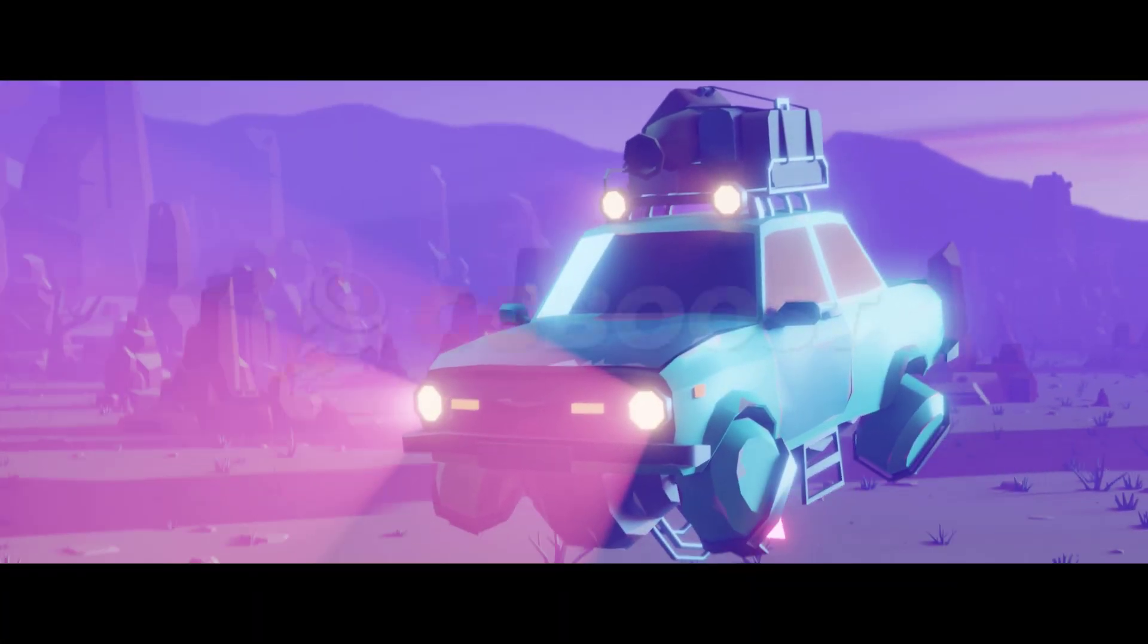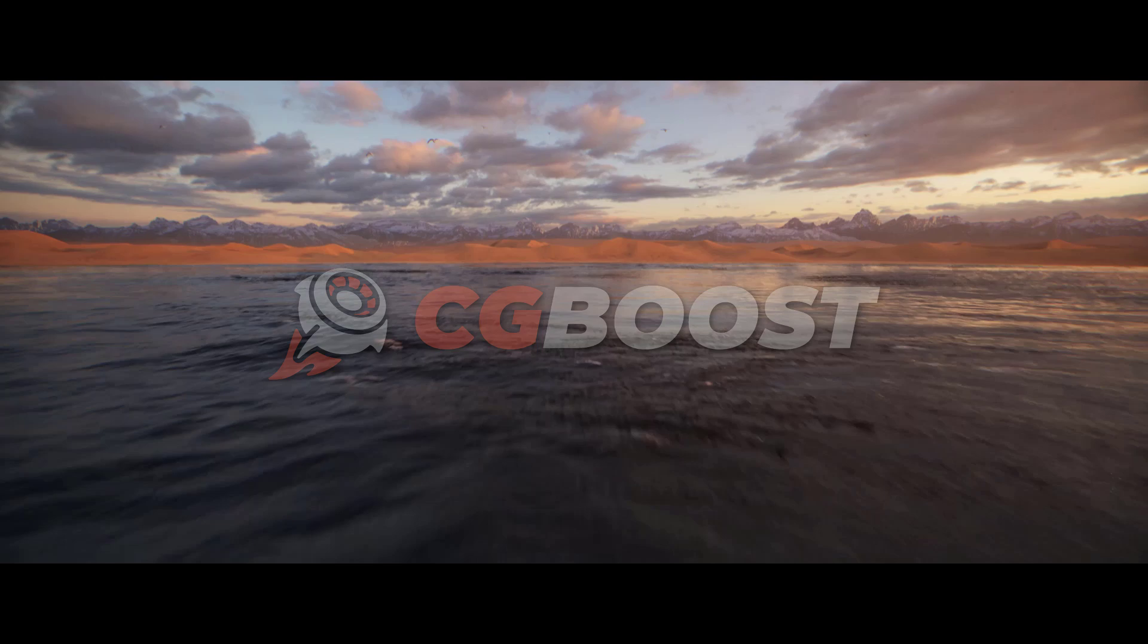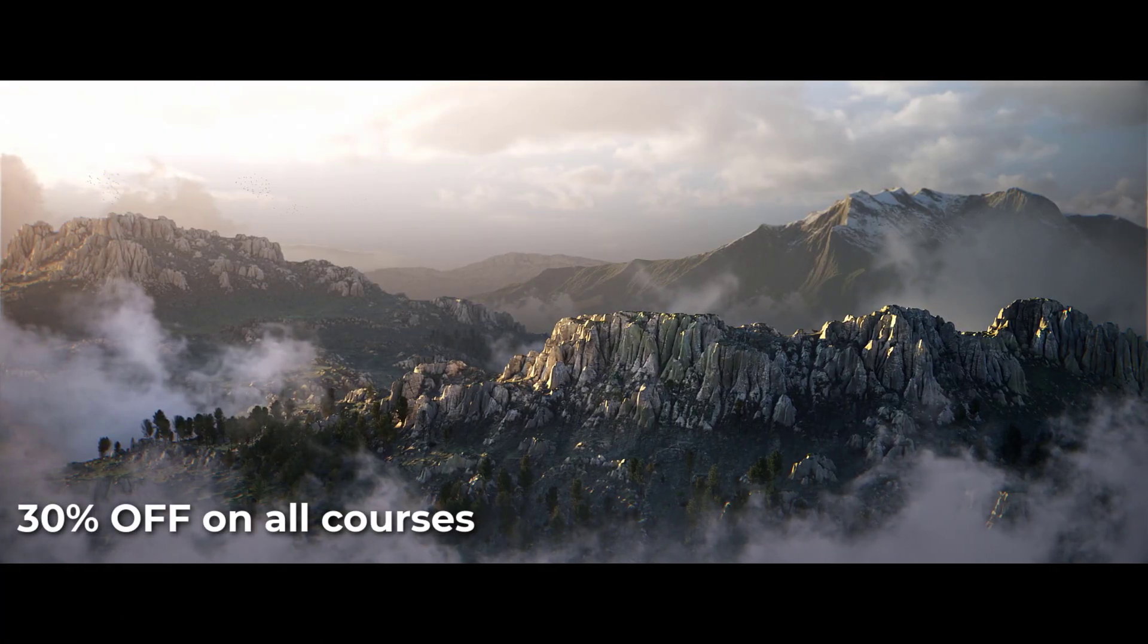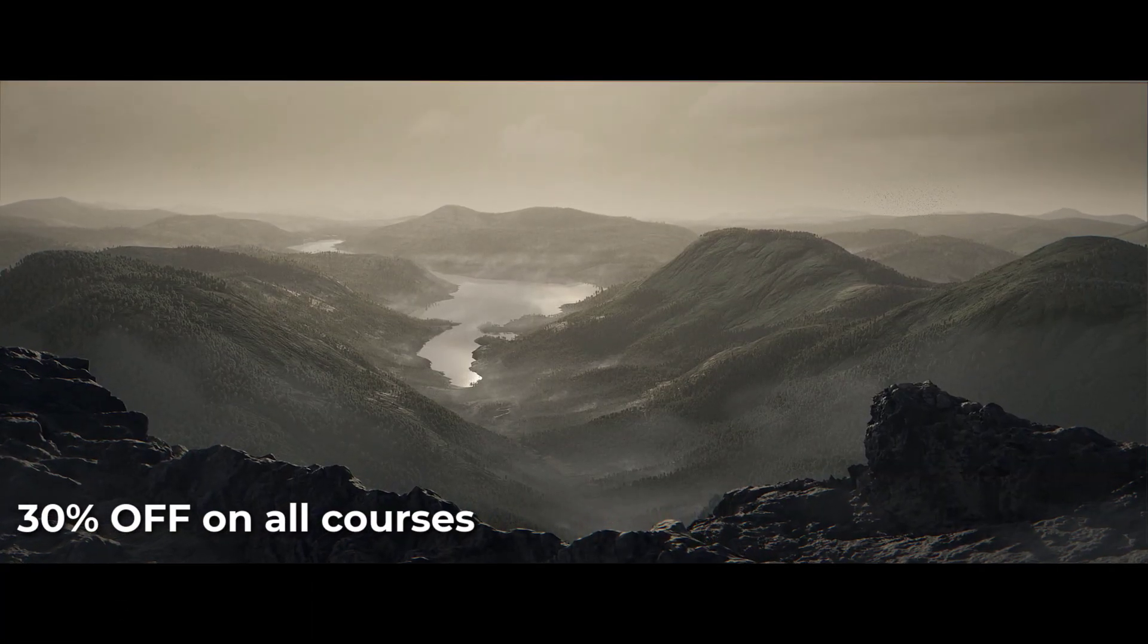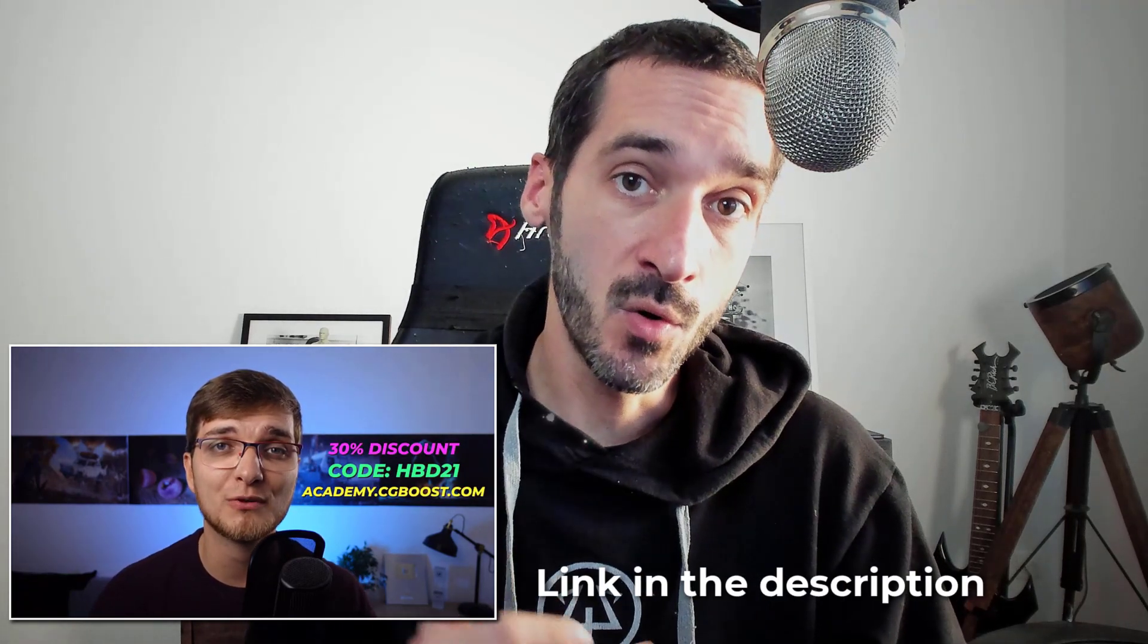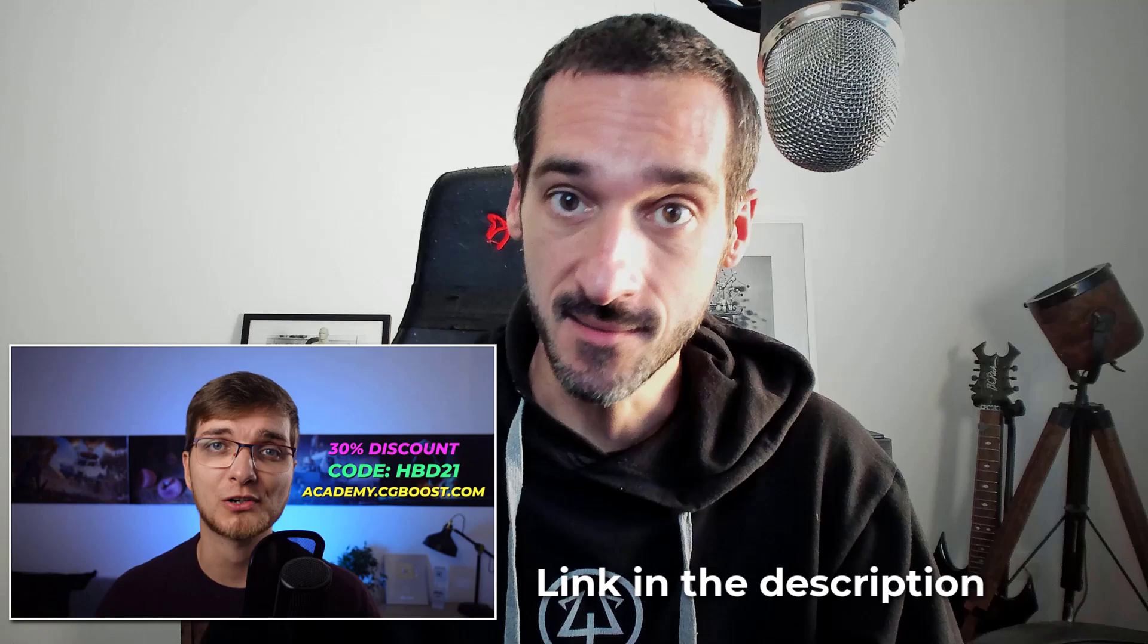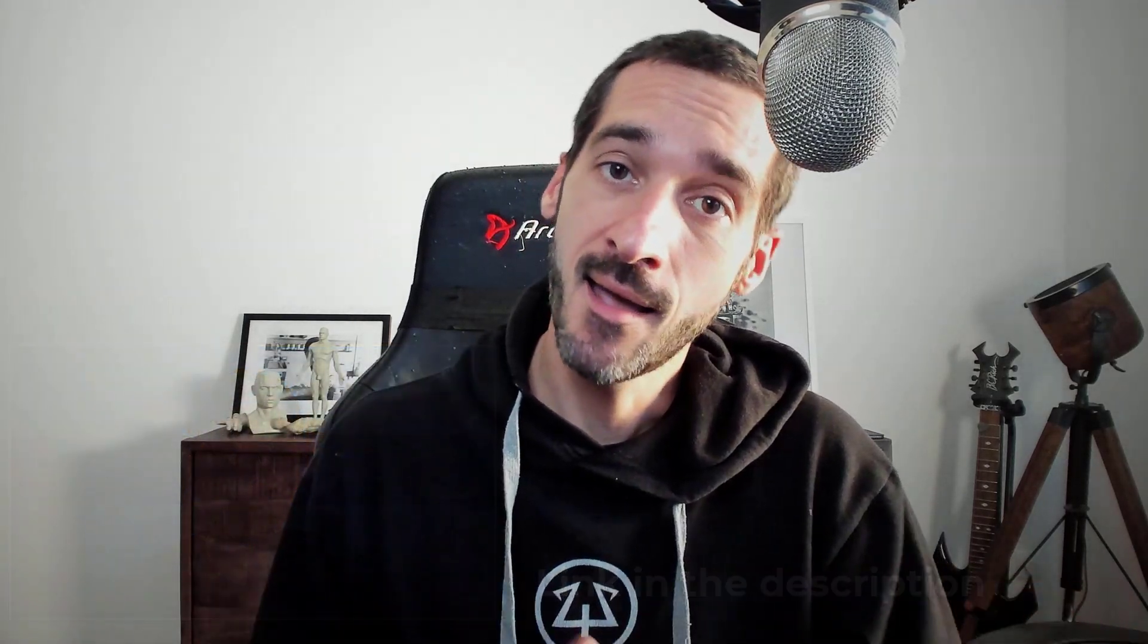Before we get started, I'd just like to wish a happy birthday to Zach from CGBoost.com. To celebrate his birthday, he's running a big 30% discount on all the CGBoost.com courses using the code HPD21. So happy birthday Zach, and let's jump into the tutorial.